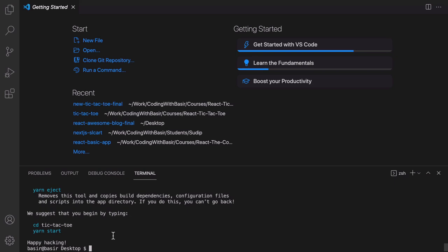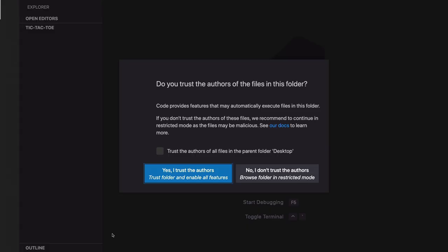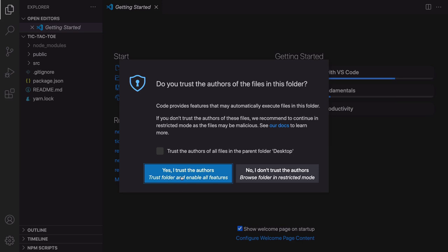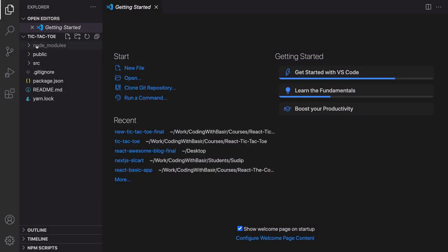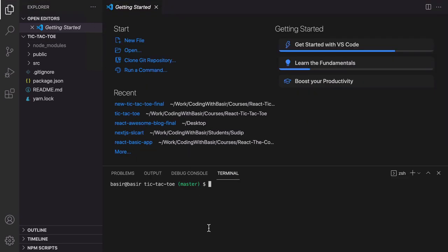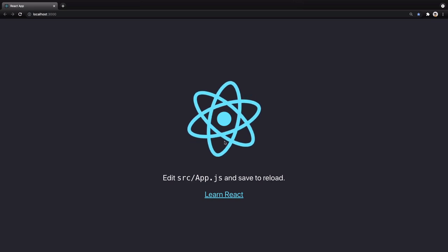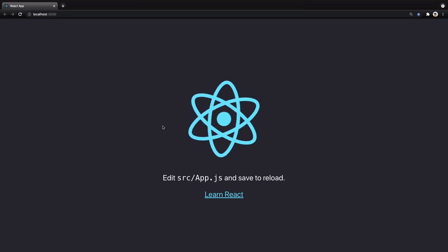Go to the tic-tac-toe folder and enter `code .`. By running this command a new VS Code window will open — click 'Yes, I trust' and you will have the tic-tac-toe folder in the left sidebar. To run the application, from the terminal menu click New Terminal and run `npm start`. We have our React application running and we're going to convert this sample application to a tic-tac-toe game.